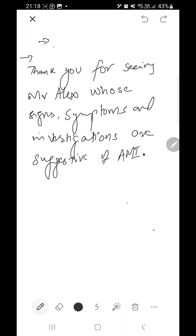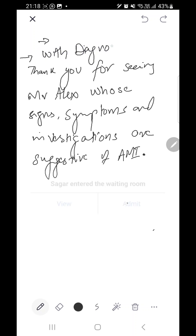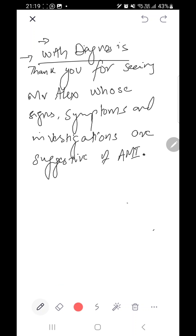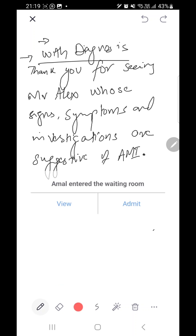There are different types of letter scenarios when writing with a diagnosis. When we have the diagnosis given, we can simply write: 'Thank you for seeing Mr. Alex, whose signs, symptoms, and investigations are suggestive of AMR, for further management.'